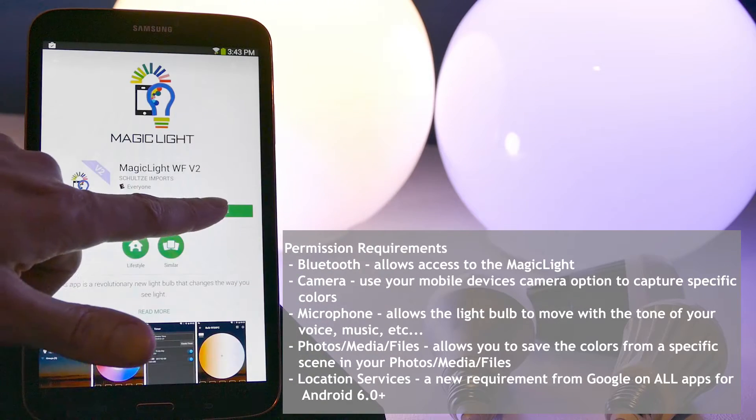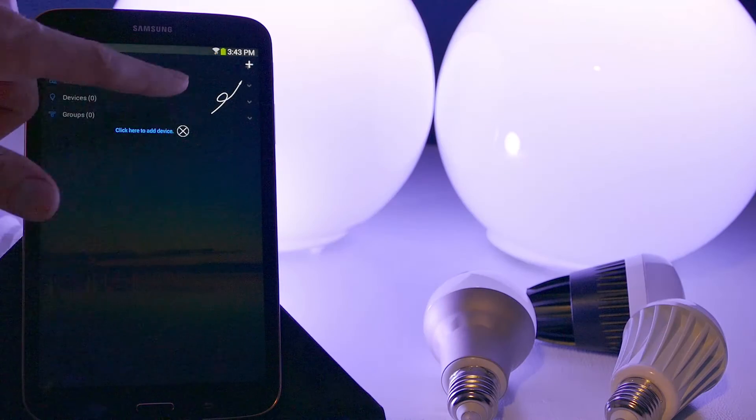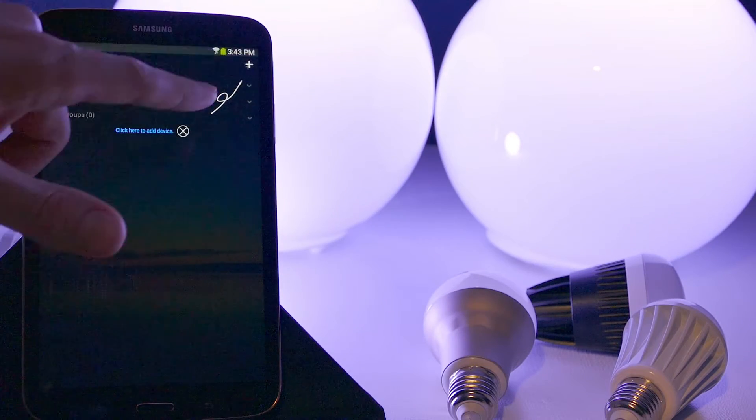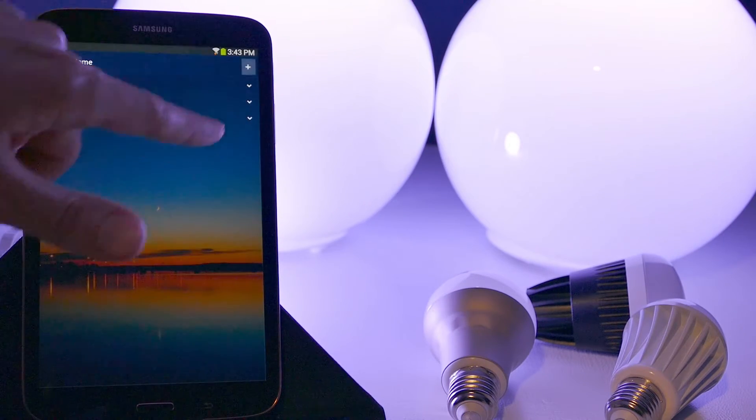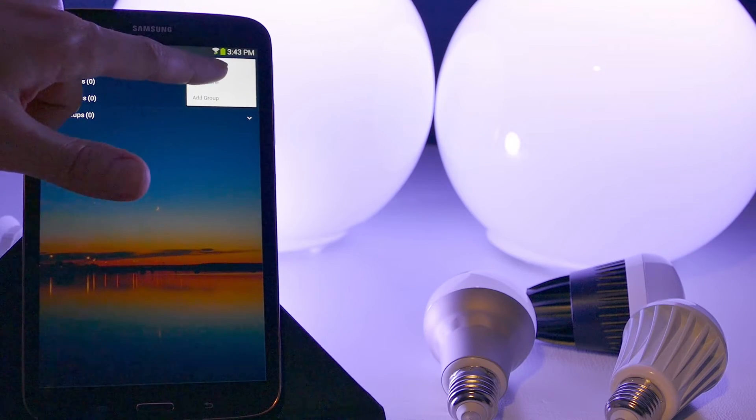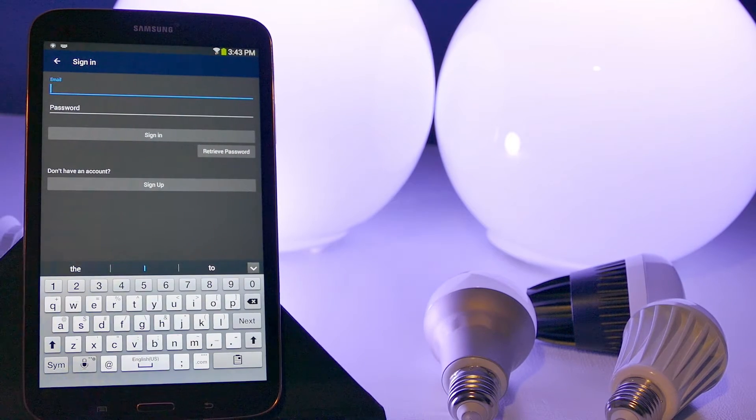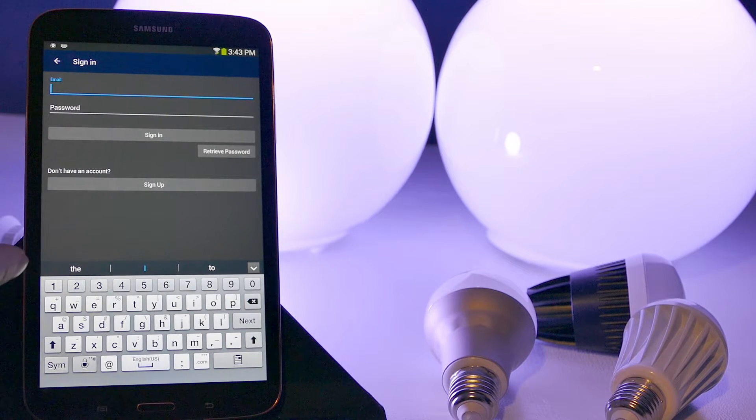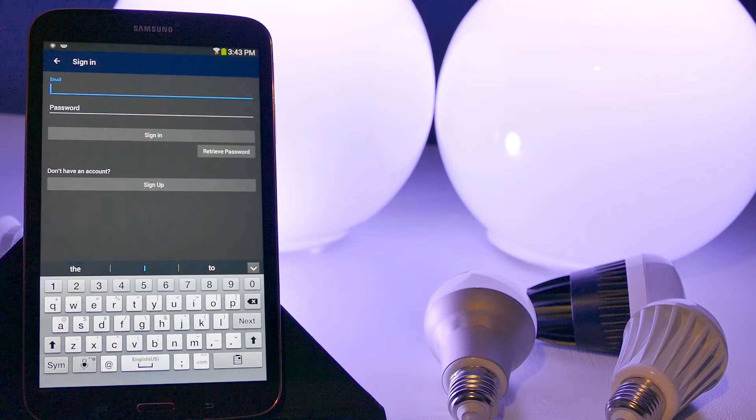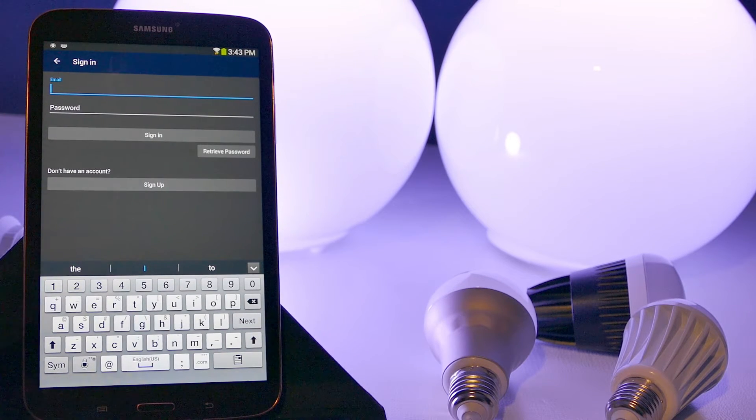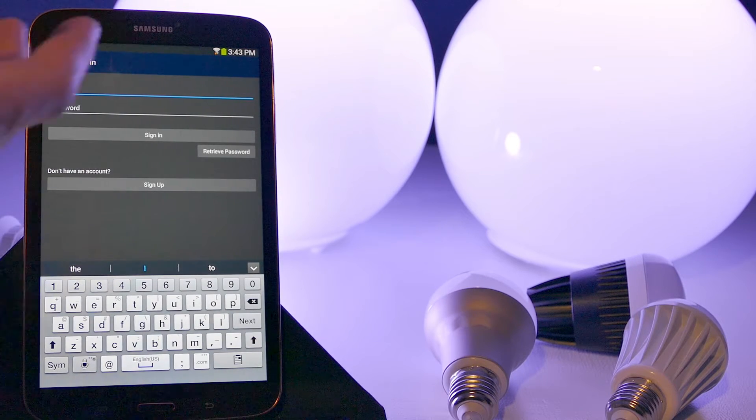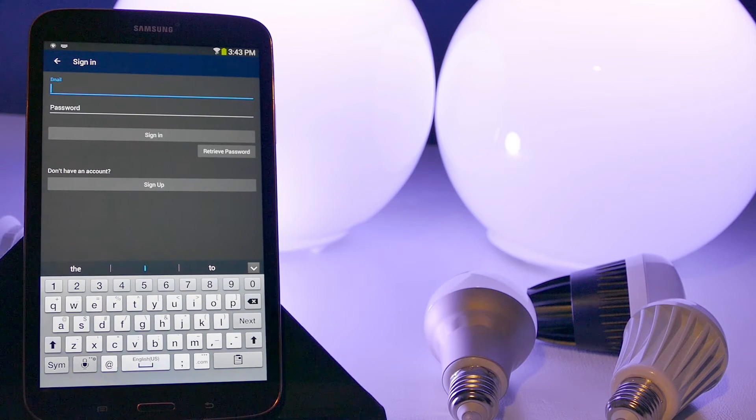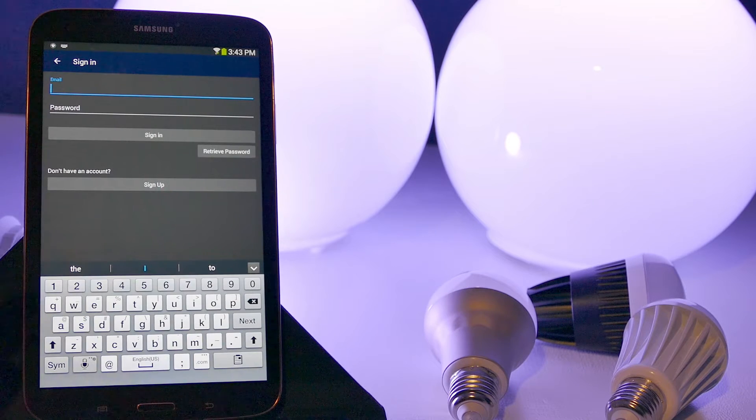Let's go and open our app. First what we want to do is hit this plus button up here and let's go ahead and add device. Now what it's going to do is make you create a sign in. So it's important to sign in with the Wi-Fi bulb. You do actually have the ability to log into your bulb even when you're away from home, and that's why you want to create an account.